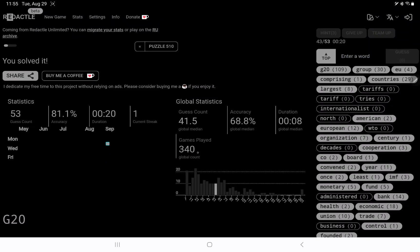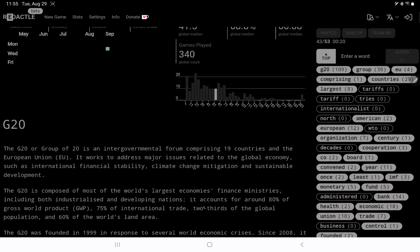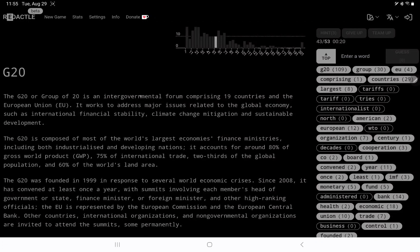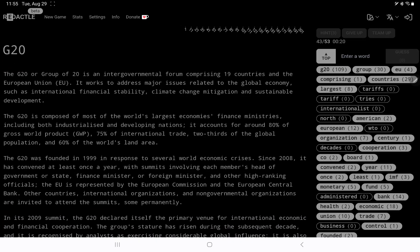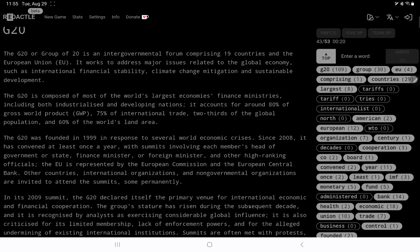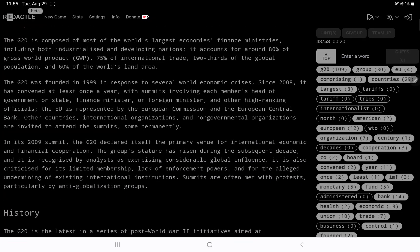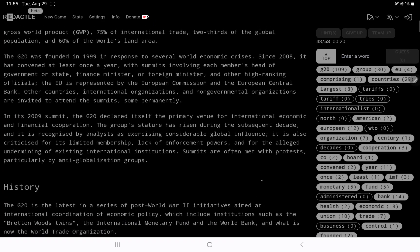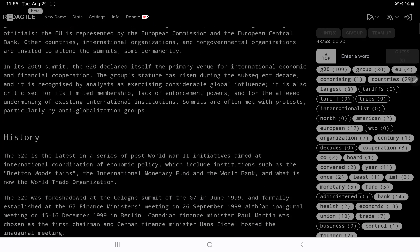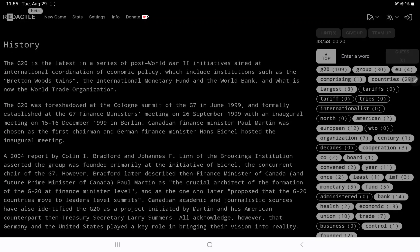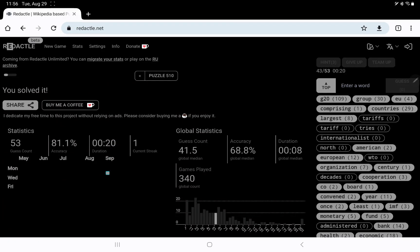All right, there have been 340 games played, the mean is 41, it took me 53, so behind the mean. However, could have been a lot worse, there we go, intergovernmental forum, that was the five letter word, and there's the long word, intergovernmental. 19 countries, and the European Union. Oh, so, I never realized that, EU is one out of 20, seems a little unfair to them, but there you go. Address major issues, economy, climate change, sustainable development, founded in 1999, convened at least once a year, and so on. IMF, World Bank, and now the WTO. All right, well, this is one where, I'm not too happy with it, but at the same time, it could have been a lot worse. I hope you did better than I did, thanks as always for watching, and have a great day.